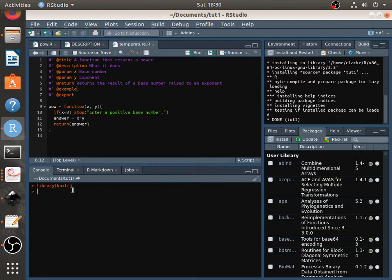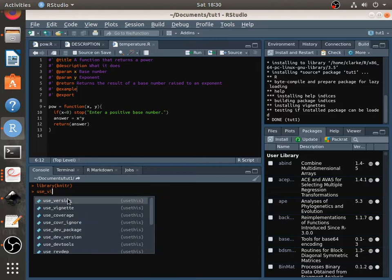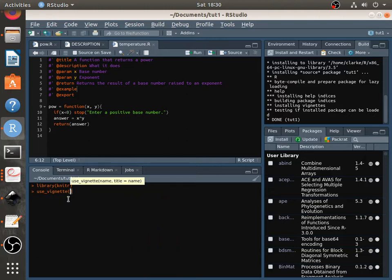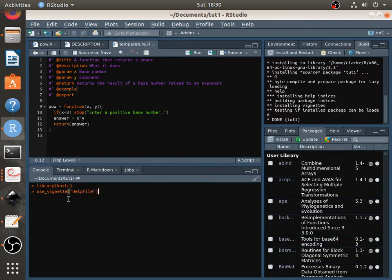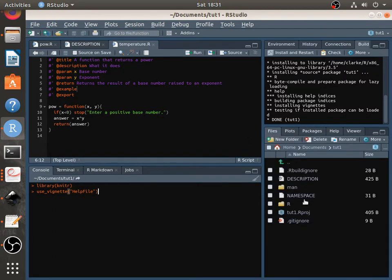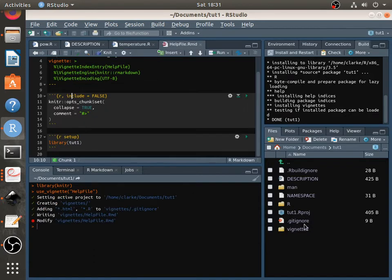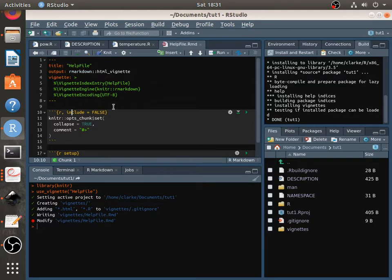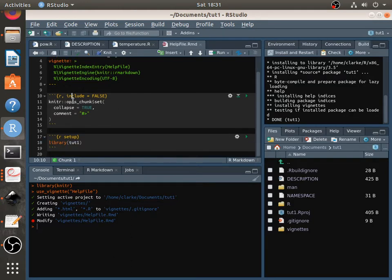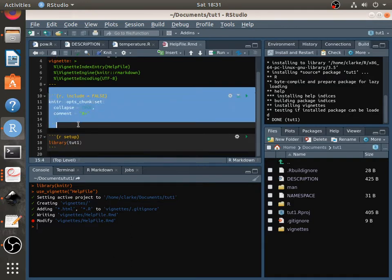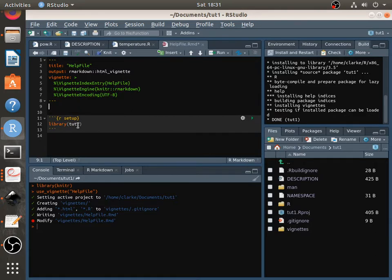And what you do now is you use a function called use_vignette. And you give it a name. Let's just say help file. And when I press enter, you'll see it creates a folder here on the right called vignette. Vignette here. And it gives you a sort of a skeleton. So I'll just delete this little bit here.